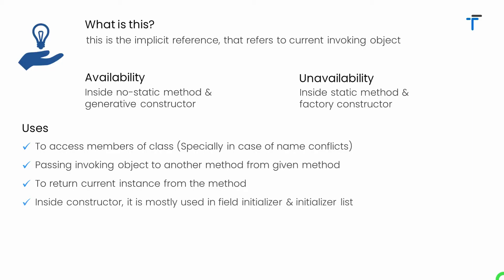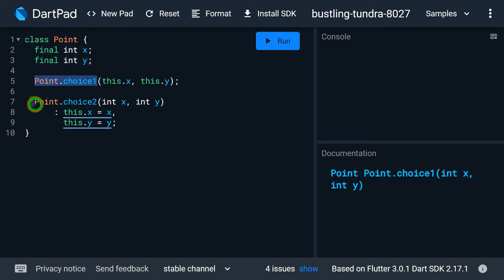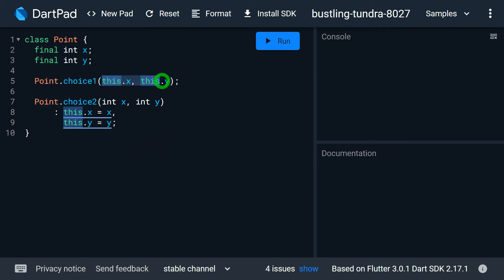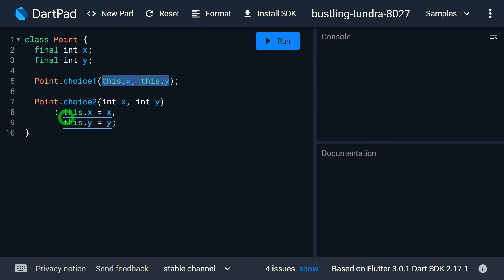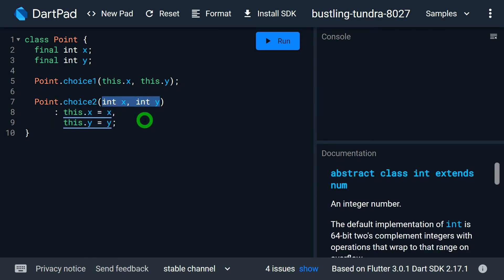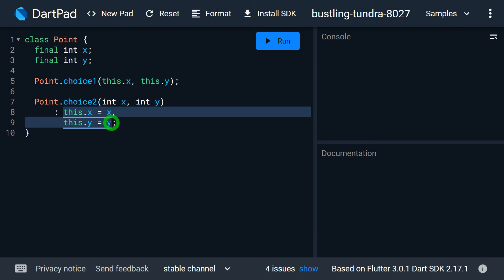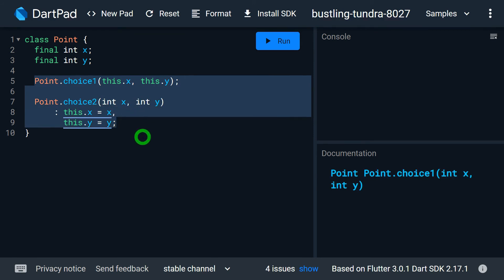Inside constructors, this is mostly used for field initializers and to define the initializer list. Class Point has fields x and y, and two constructors: Point.choiceOne uses field initializers with this.x and this.y, while Point.choiceTwo uses an initializer list with parameters this.x and this.y — note these are parameters, not fields. Whatever values are passed in are assigned to the instance variables via this.x and this.y. A separate video covers initialization in constructors in more detail.